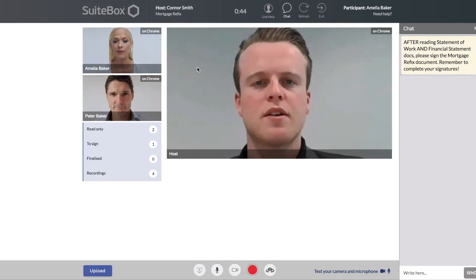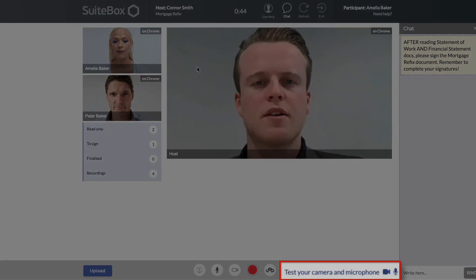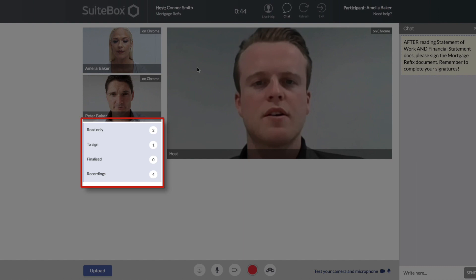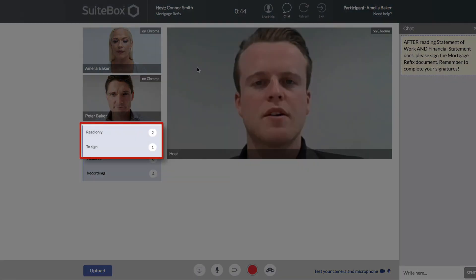Meet Amelia Baker. Amelia is meeting with her mortgage advisor via Sweetbox today to conveniently and efficiently sign her mortgage documents from the comfort of her own office. On the meeting screen we can see Amelia and her advisor. We also see the options available for Amelia on the left: her live video as a participant, microphone and camera options, and a list of folders containing documents to be read and signed. Amelia already knows upon entering the meeting that there are two documents for her to read and one to sign to complete her mortgage process.